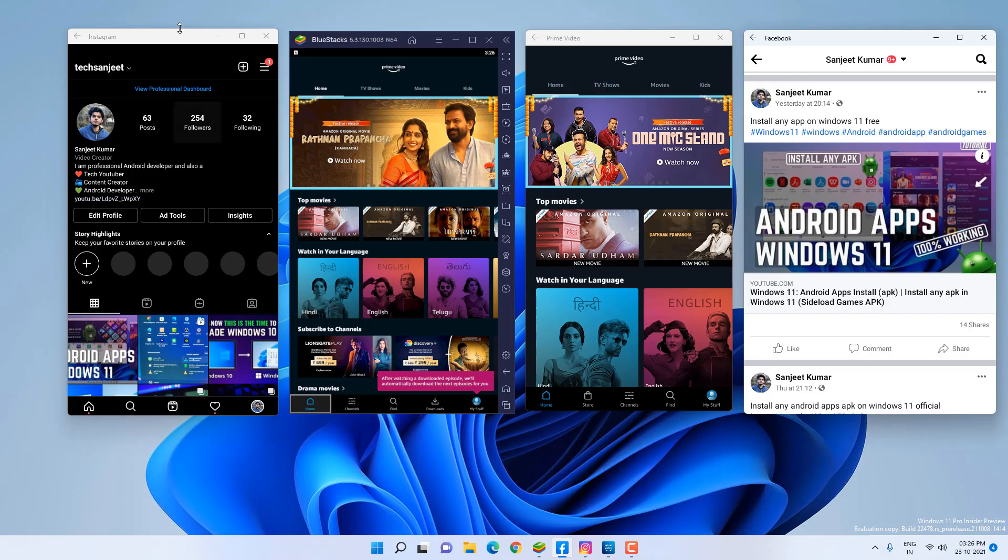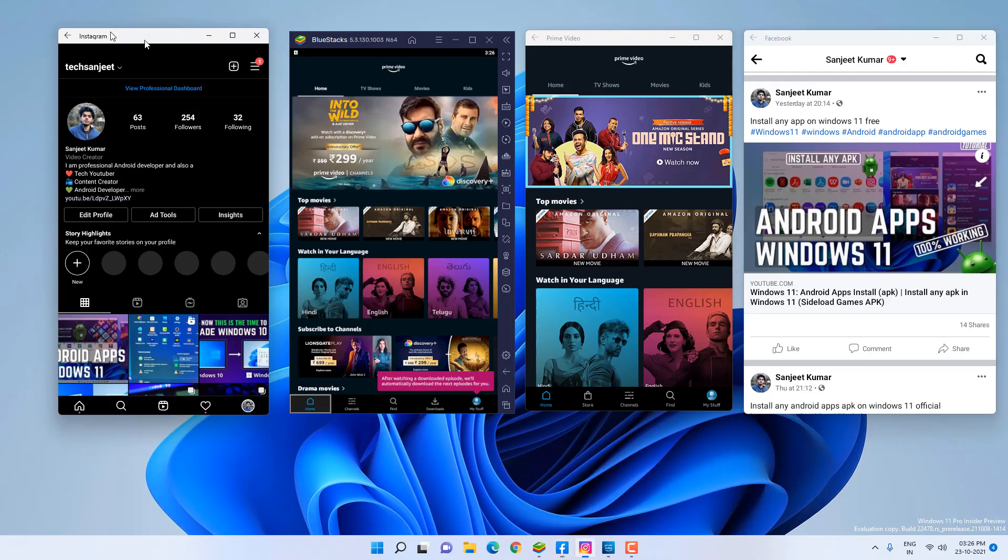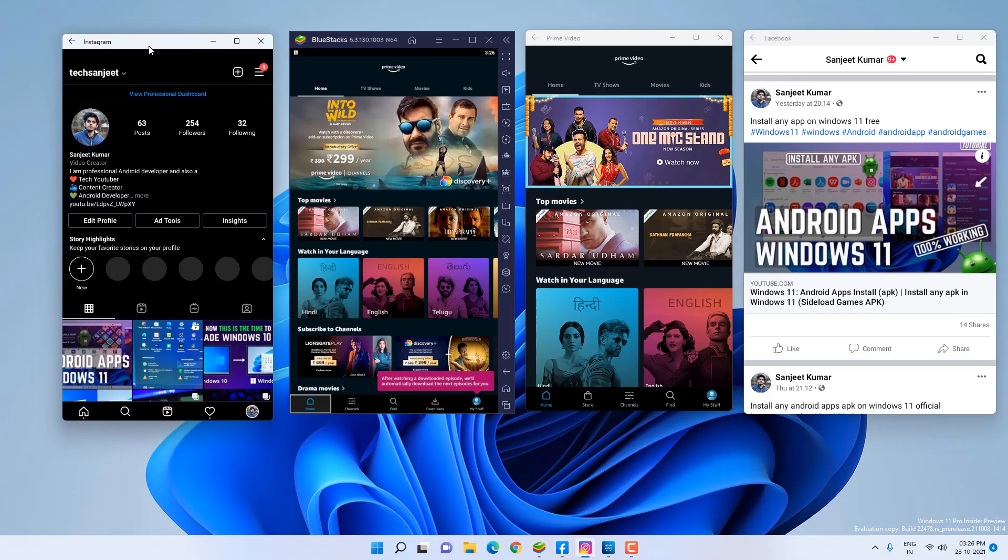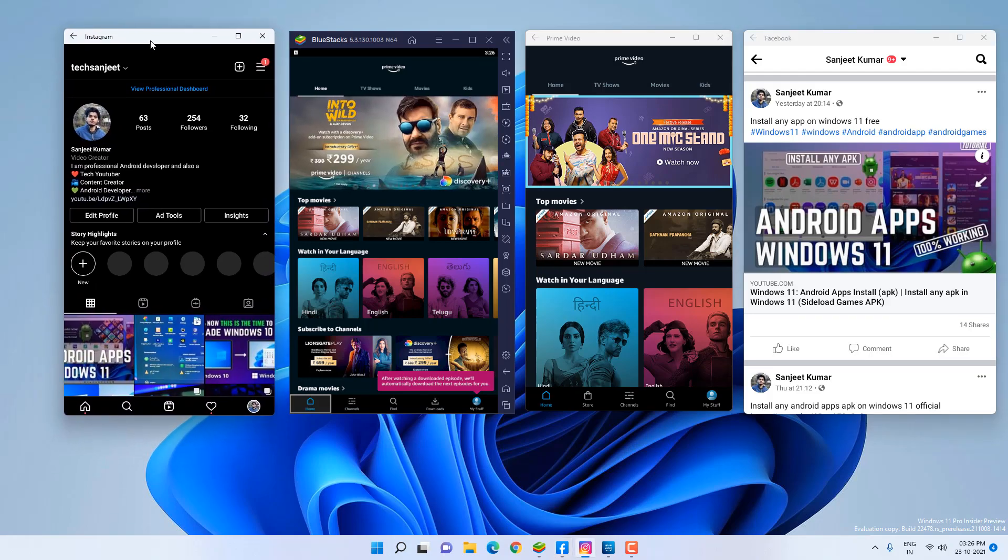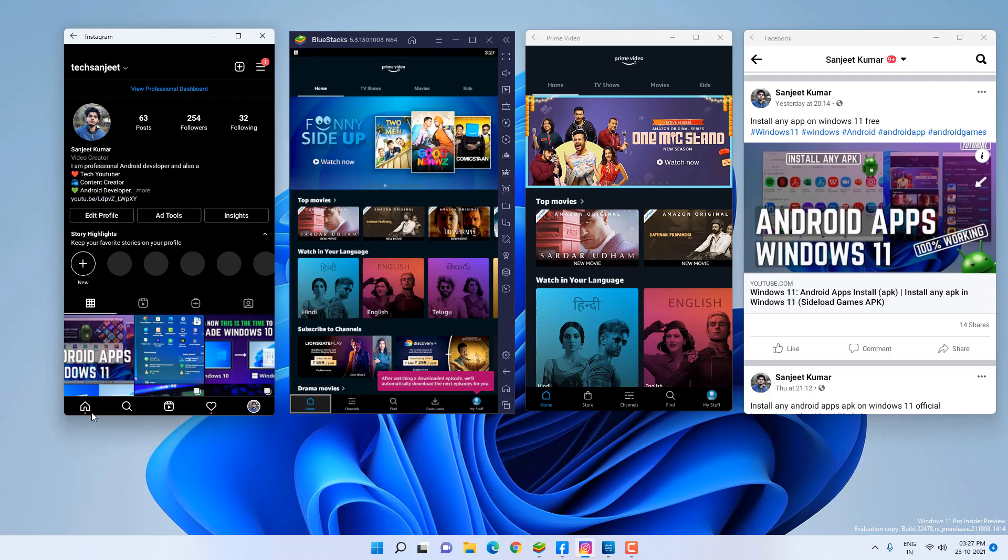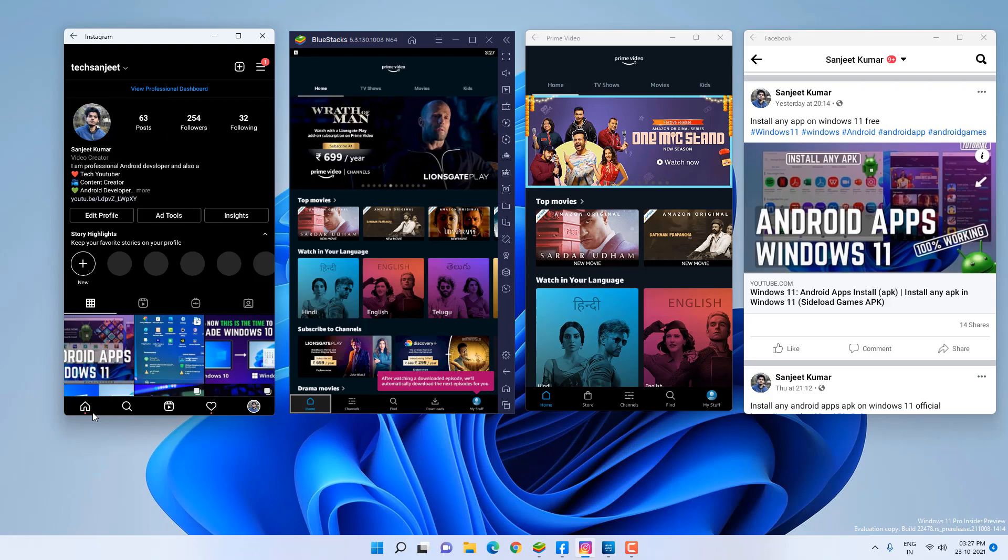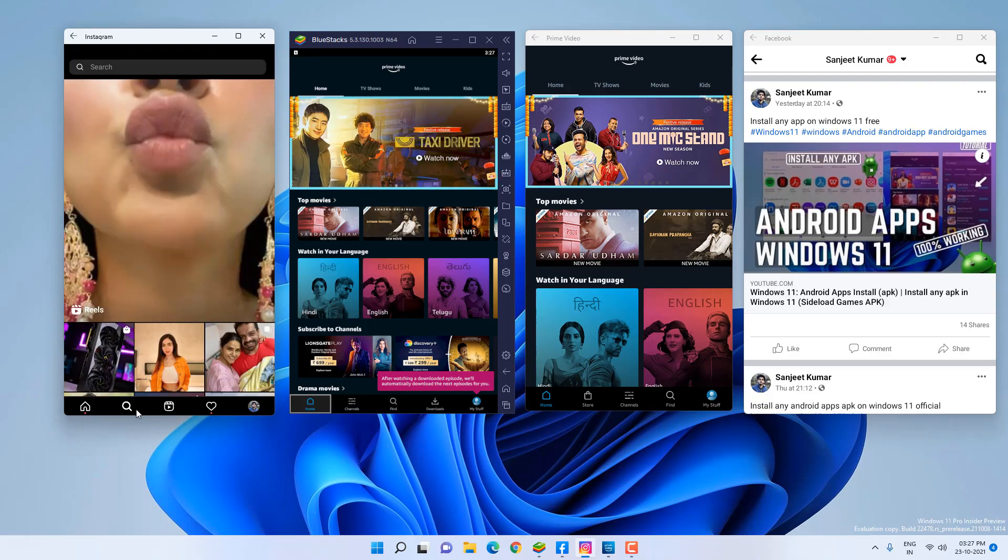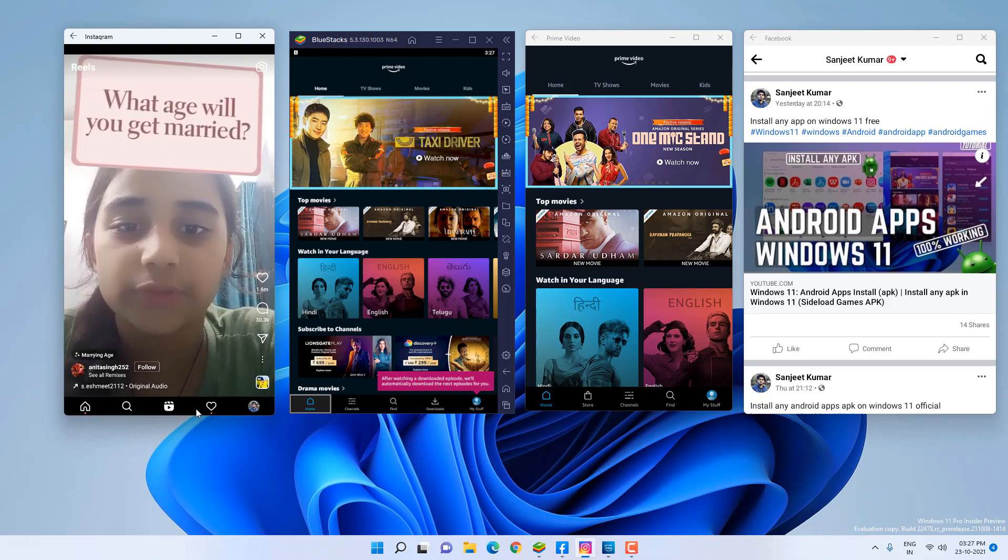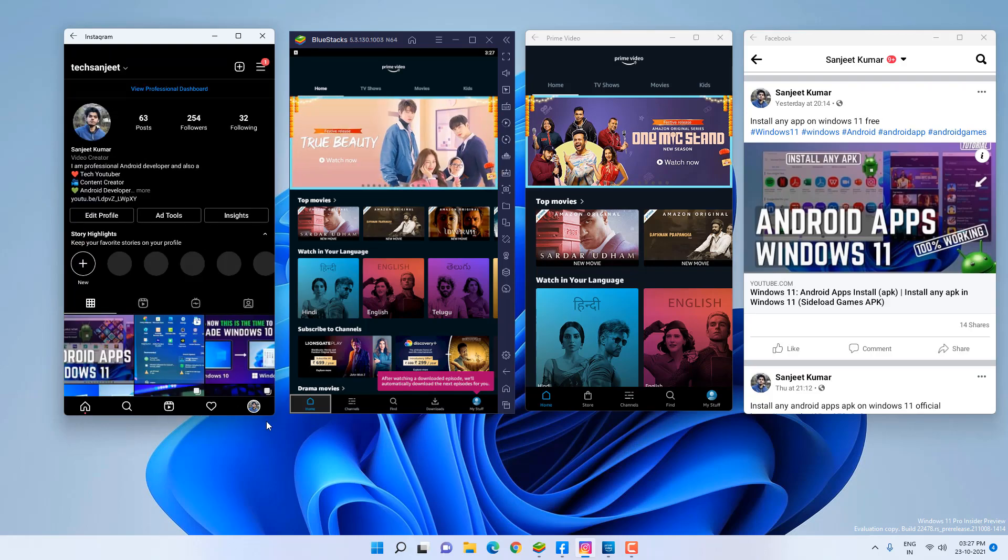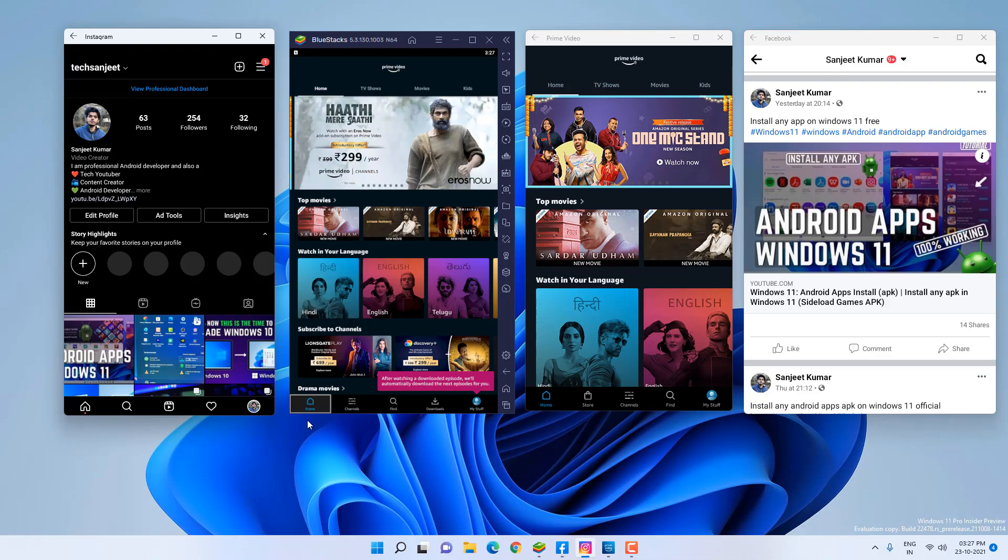Now you can see this is an Android app on Windows 11. I already installed this Instagram app. First thing is UI-related changes. You can open this Instagram app, it completely looks like Instagram. You can watch reels and your profile, exactly like the app. You can see rounded corners as well.